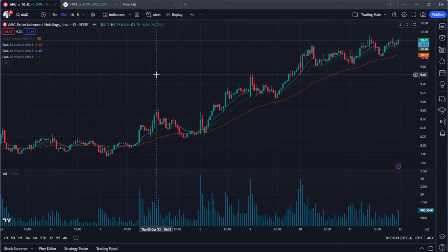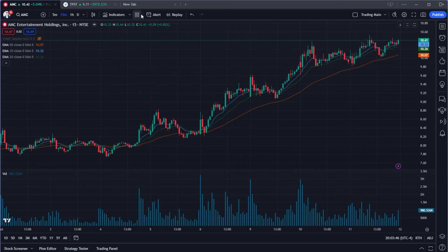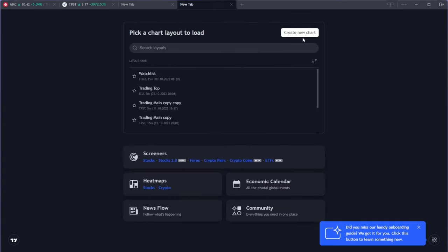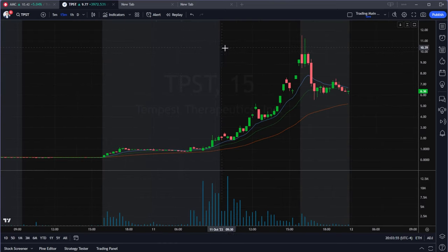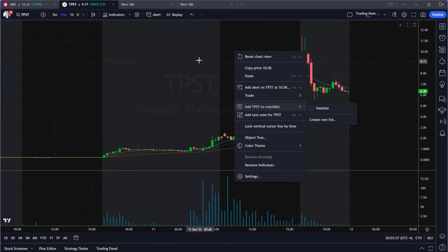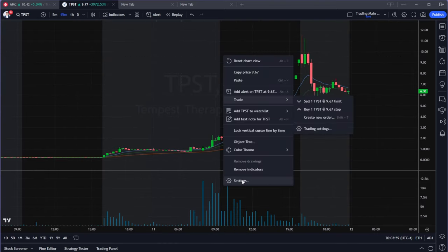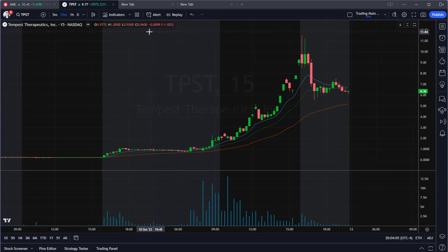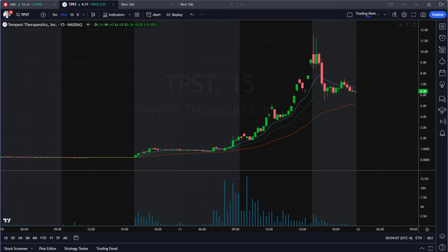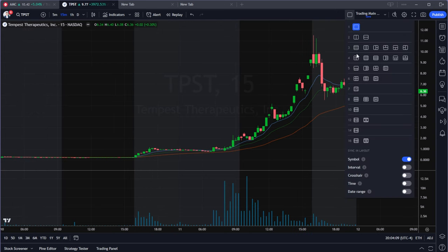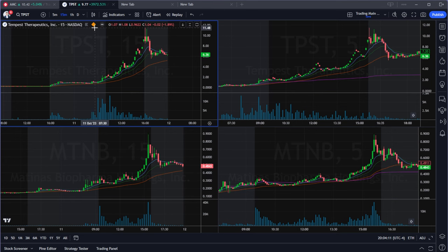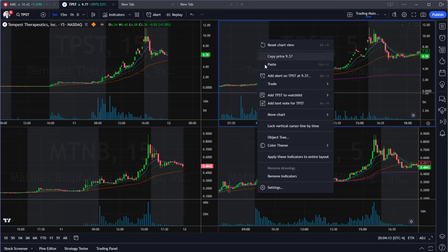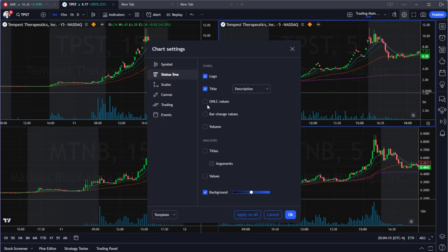When you have TradingView open, the first thing you want to do is create a new layout. Click the plus button on top and create a new chart. Then go to settings by right-clicking your chart and selecting settings. Make sure the sync option is selected — this is important if you're trying to link different charts. In a four-chart layout, select the same color on each chart you want to sync.